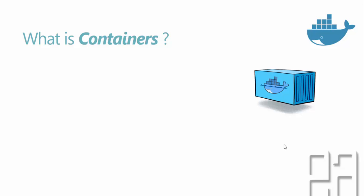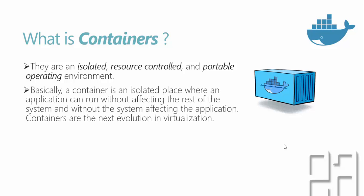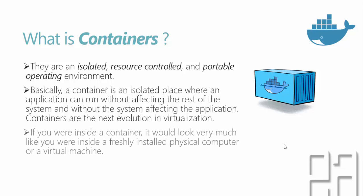Containers are an isolated resource control and portable operating environment. Basically, a container is an isolated place where an application can run without affecting the rest of the system and without the system affecting the application. So it's completely isolated. Containers are the next evolution in virtualization.